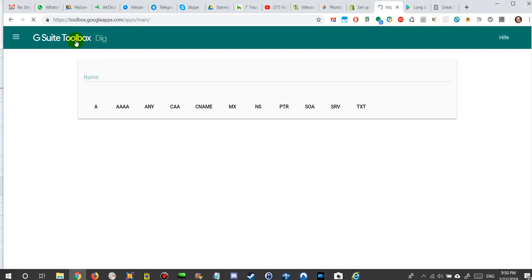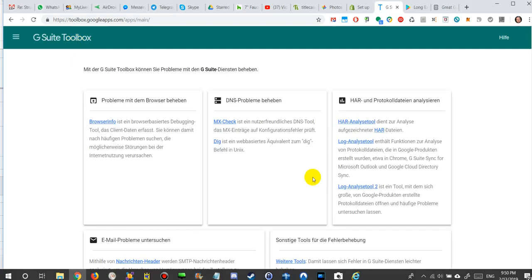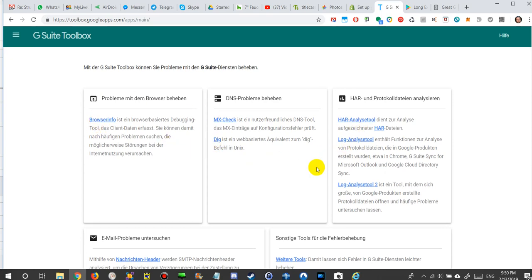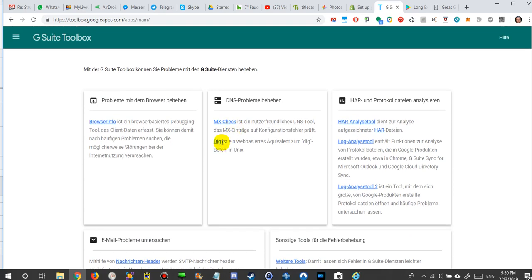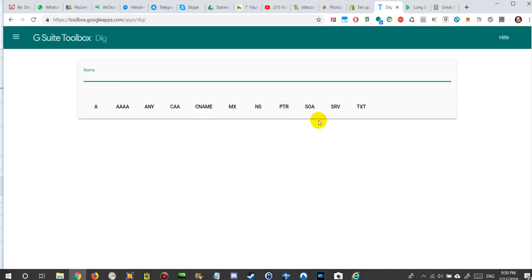There are different tools here on the site and the one we are using now is the dig. Maybe it's also interesting what all the tools they have. You can check it out.